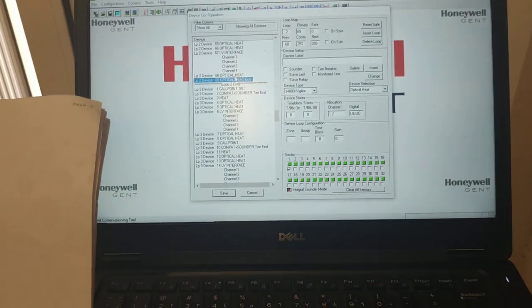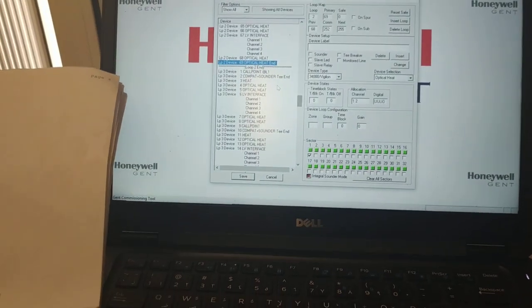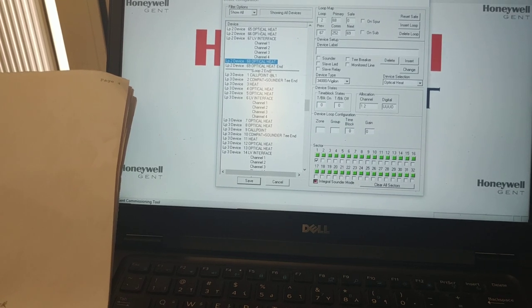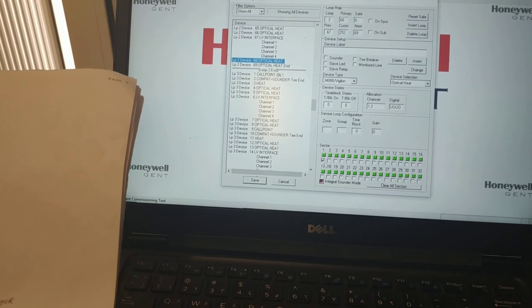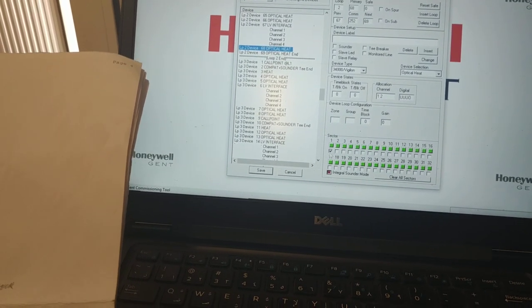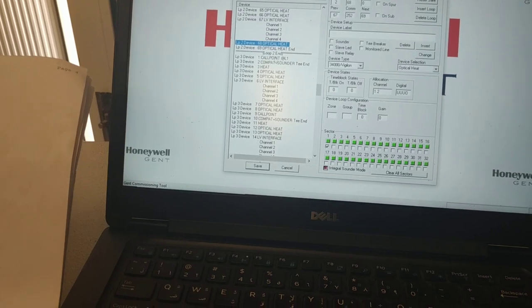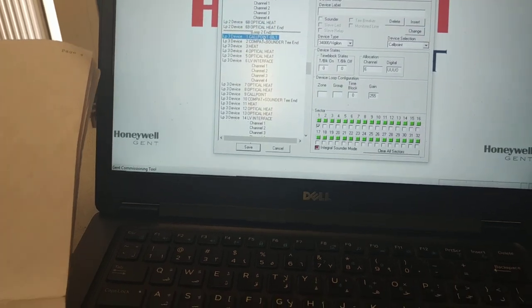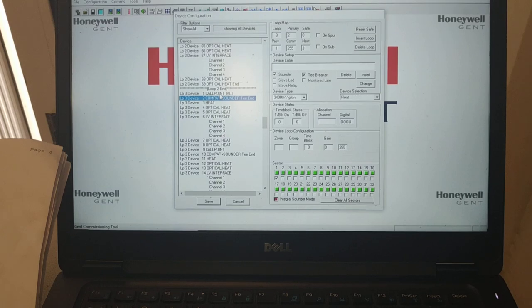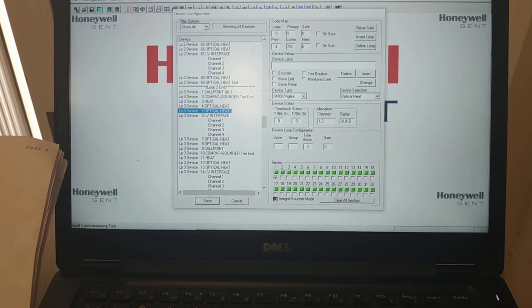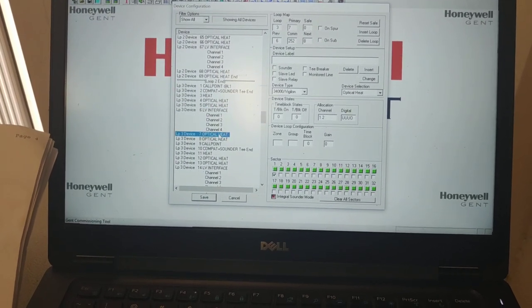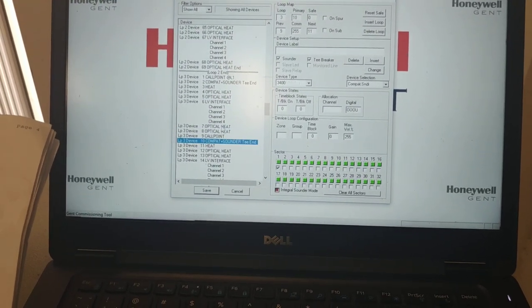Loop 2 is 69 devices. We need to check why there are no labels and both are Sector 1. Sector 1 is programmed as the input here. Loop 3 also has no labels — all in Sector 1.